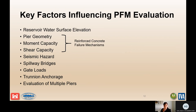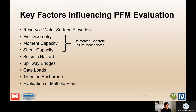Some key factors influencing this failure mode: this failure mode is directly related to the presentation for reinforced concrete failure mechanisms. Pier geometry, moment capacity, and shear capacity have all been discussed under that separate presentation.